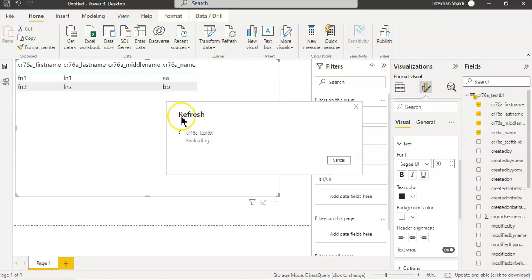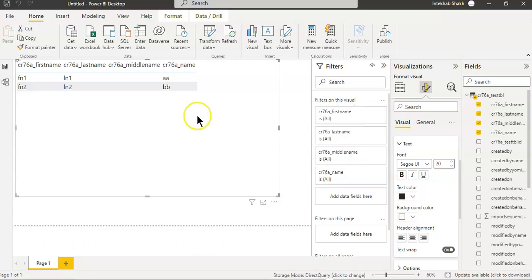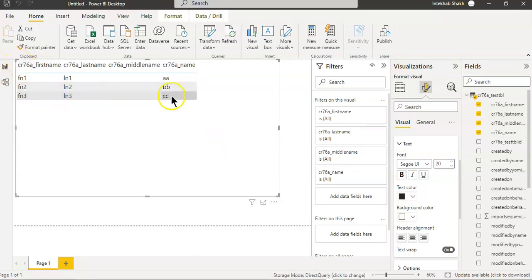It refreshes the model, now see it's refreshing the report. Live data. This is direct query when connecting to Dataverse.